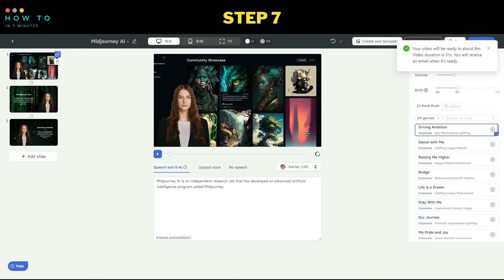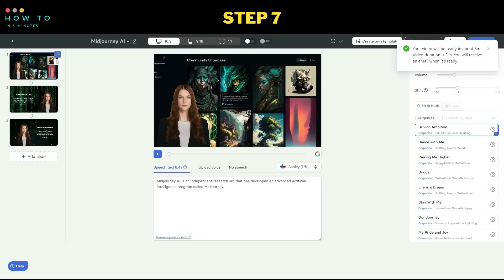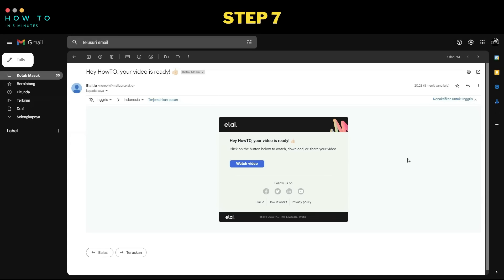Step 7: once the rendering process is finished, you will receive an email with a download link. Open the email and download your video.